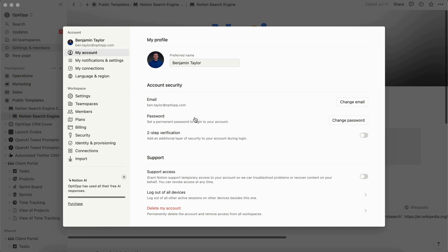And if you haven't already, make sure that you add a permanent password to log into your account. If you don't do that, then the two-step verification will be blurred out and you won't be able to turn it on.